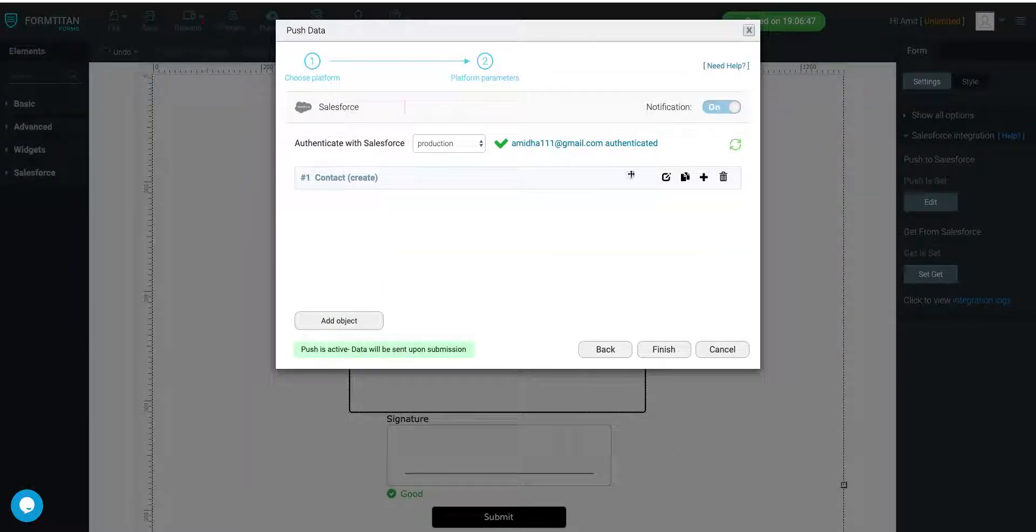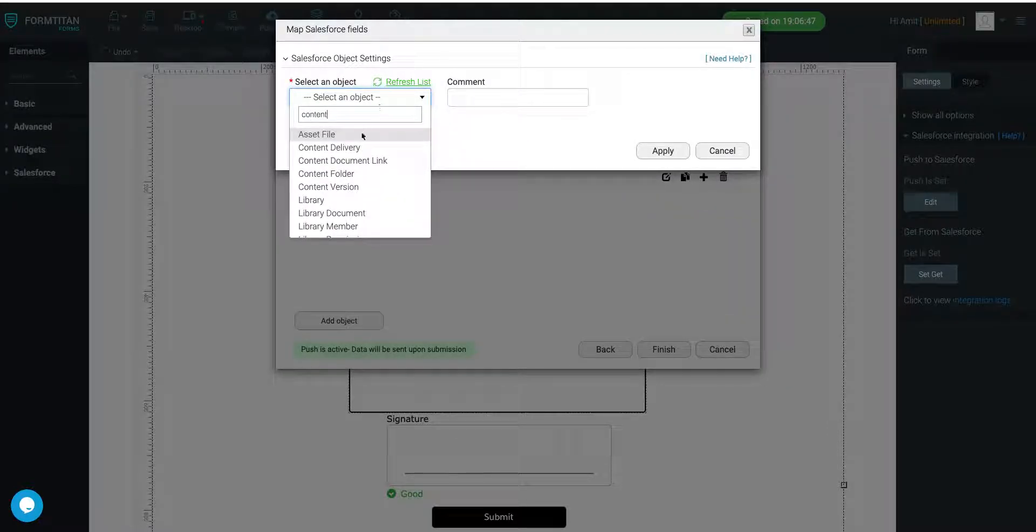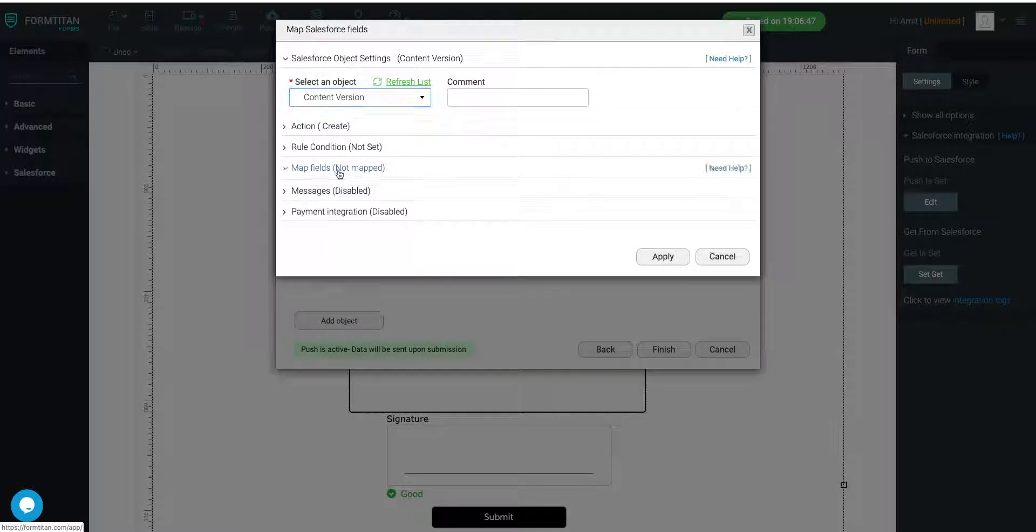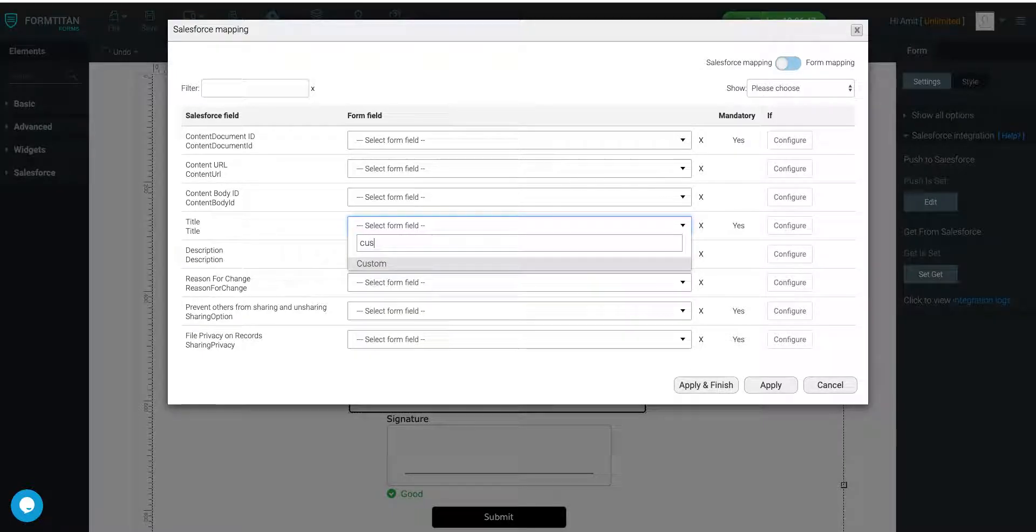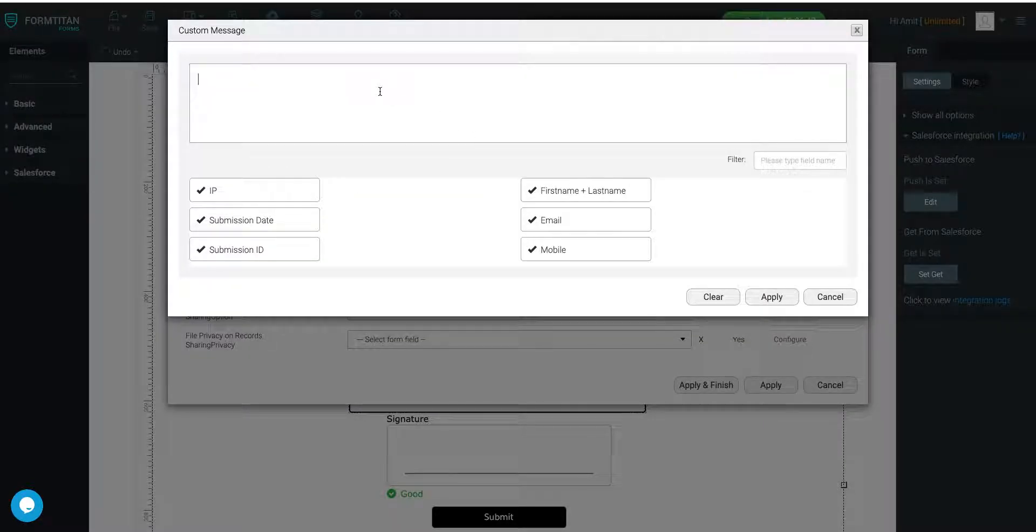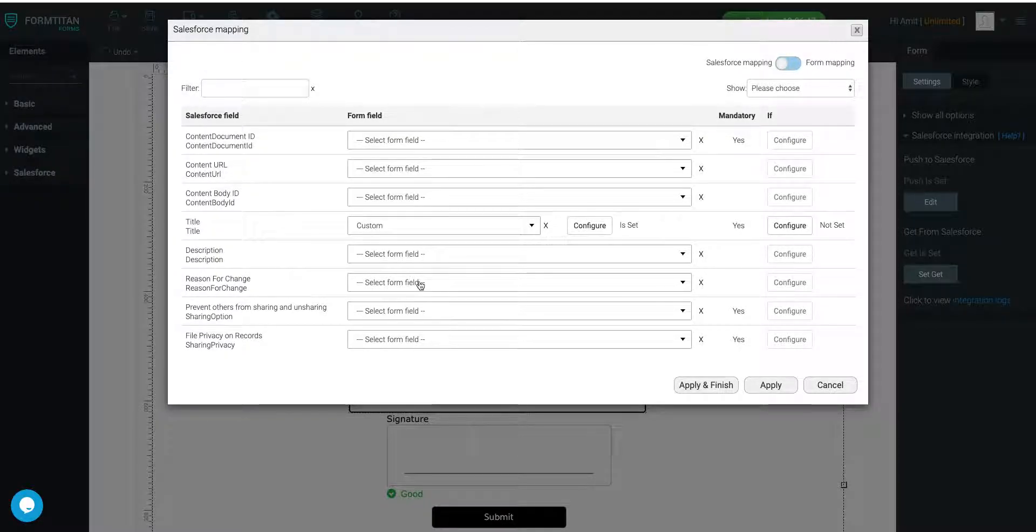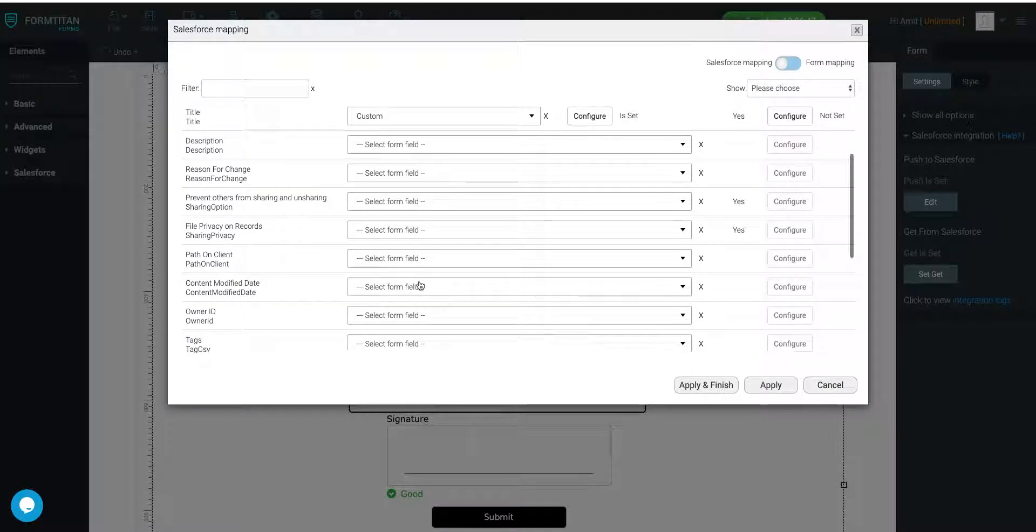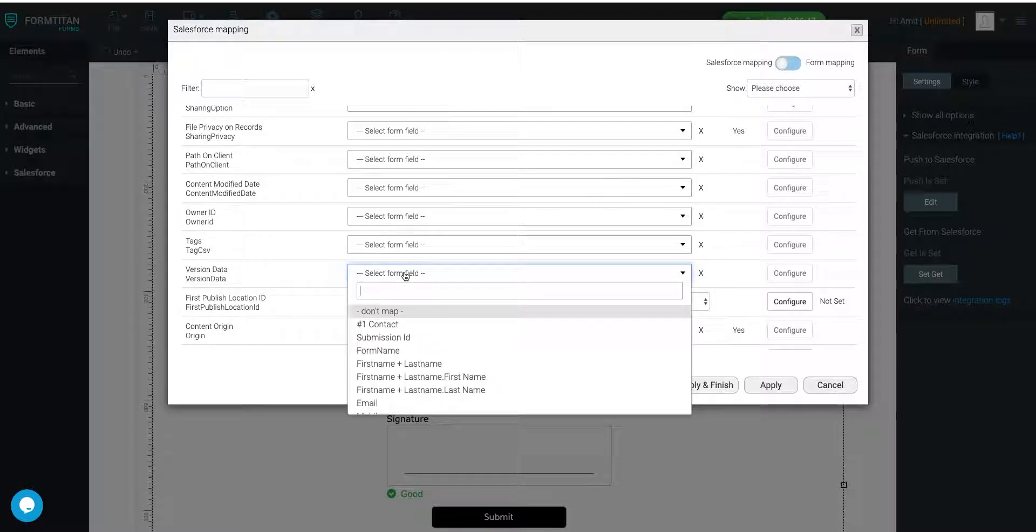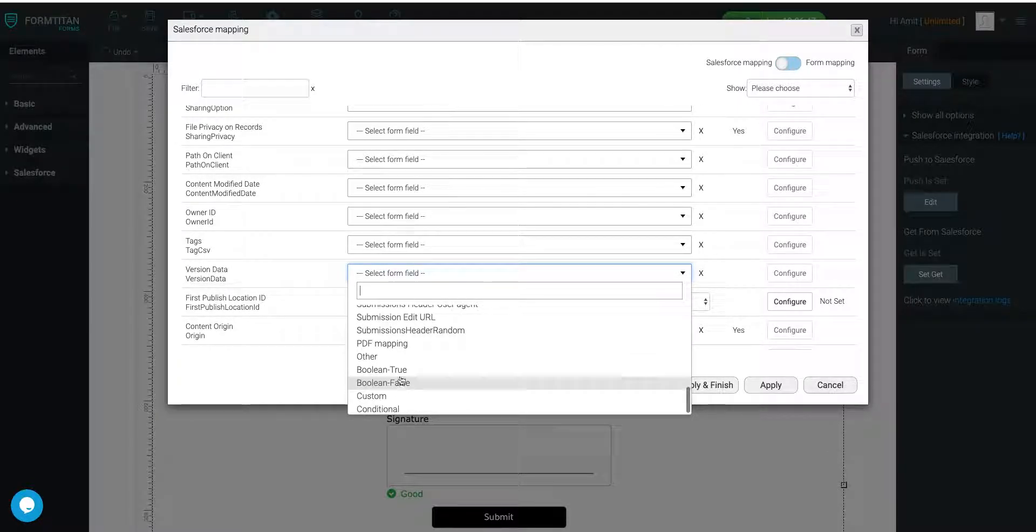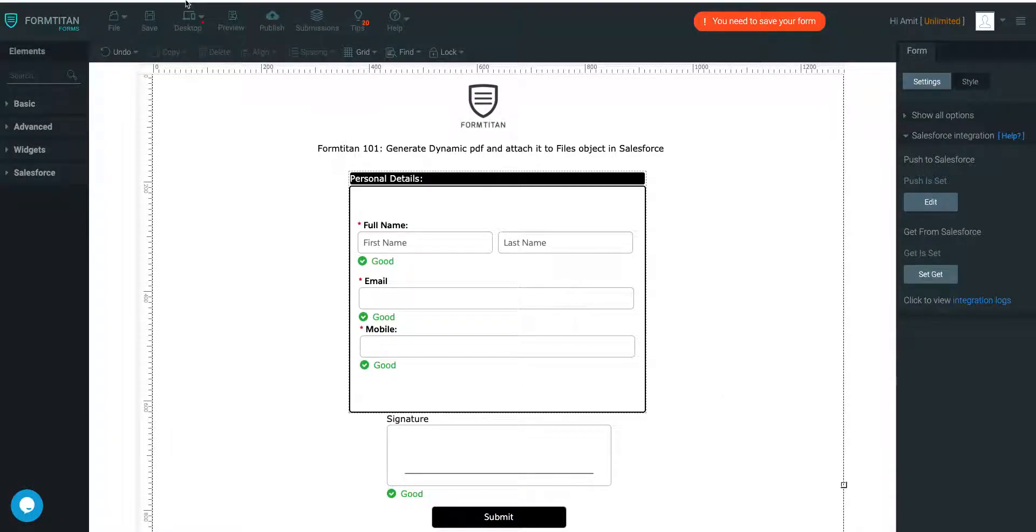And that's our Salesforce mapping done. Now we have to do our Files mapping. So to do that, we'll go and do a Content Version. And Map Fields. Our title is going to be Custom. And let's call it Dynamic Reg Form. Click Apply. And our Content. So our Version Data is going to be our PDF mapping. Click Apply and Finish. That's all good to go.